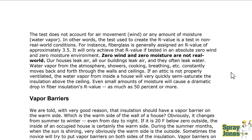The test does not account for air movement, wind, or the amount of moisture or vapor. In other words, the test used to create the R-value is a test of non-real-world conditions. For instance, fiberglass is generally assigned an R-value of approximately 3.5 per inch — it would only achieve that value if tested in absolute zero wind and zero moisture movement. Now, if you are doing an accurate, non-biased test for thermal conductivity, you do not want air movement because air movement would skew the results. You just want thermal conductivity — heat loss through conduction.